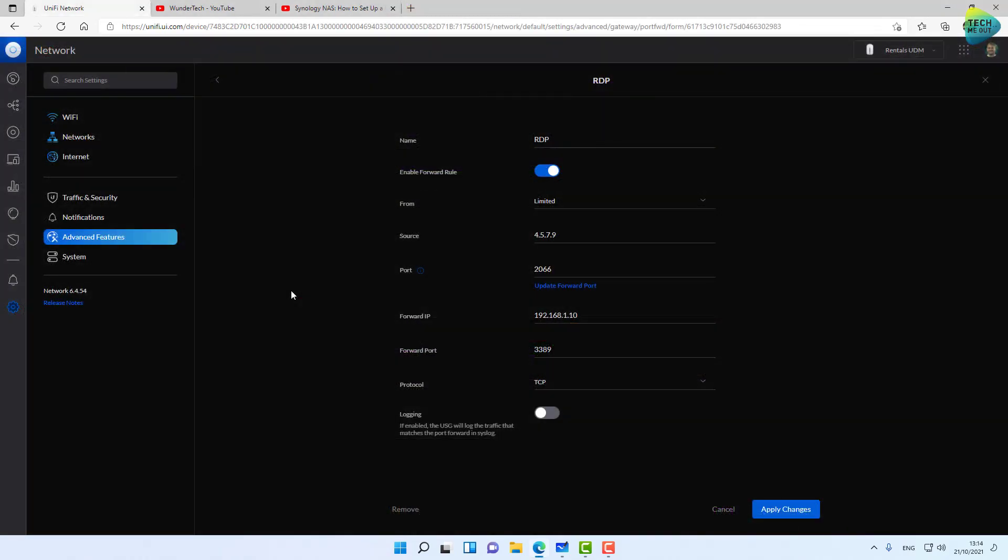Remember, if you must use port forwarding rules, keep in mind that port forwarding is bad. Do whatever you can to avoid using it. This was the demo, these were the risks and alternatives. I hope this was informative, and I'll see you all in the next video. Bye bye!